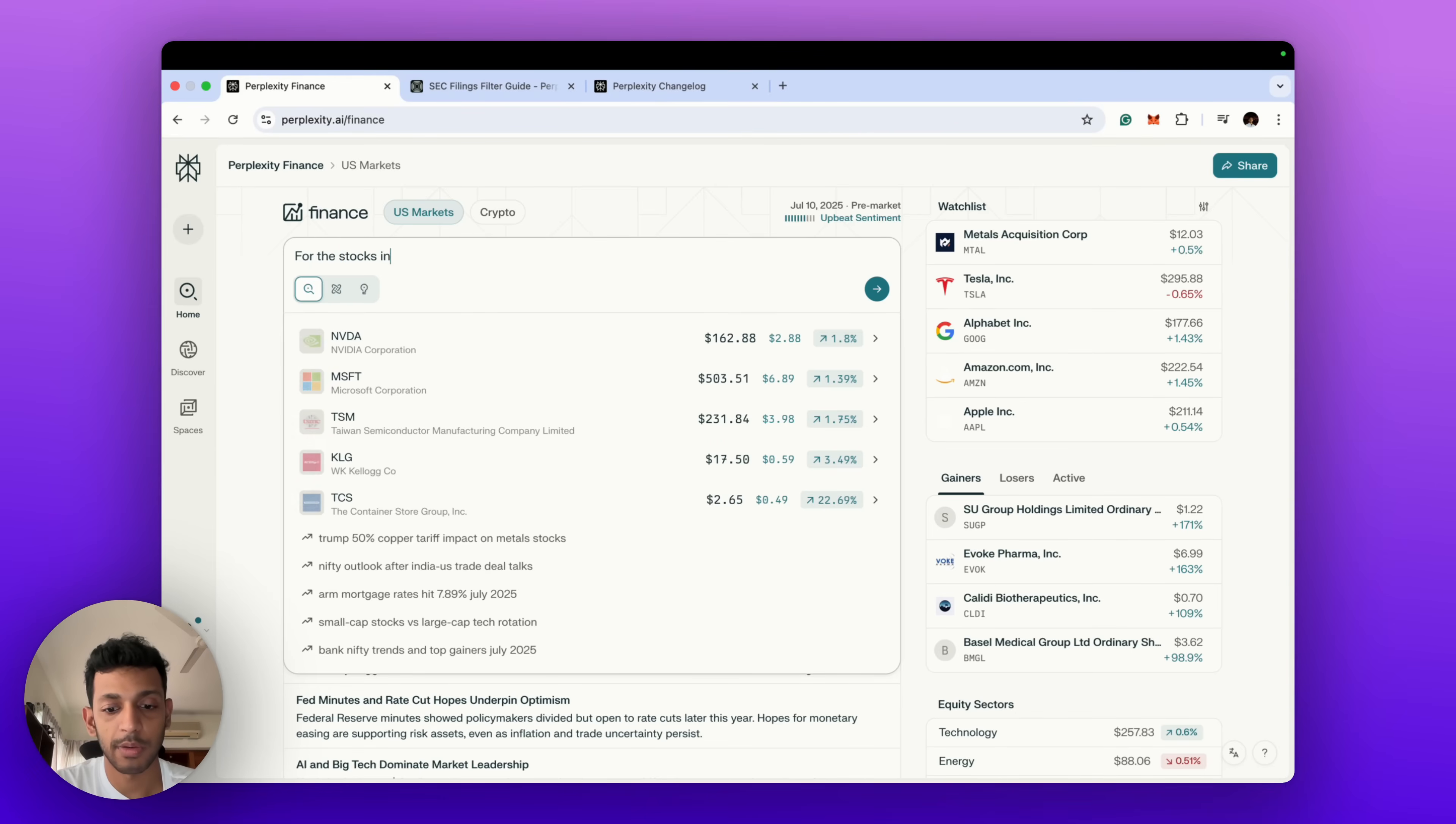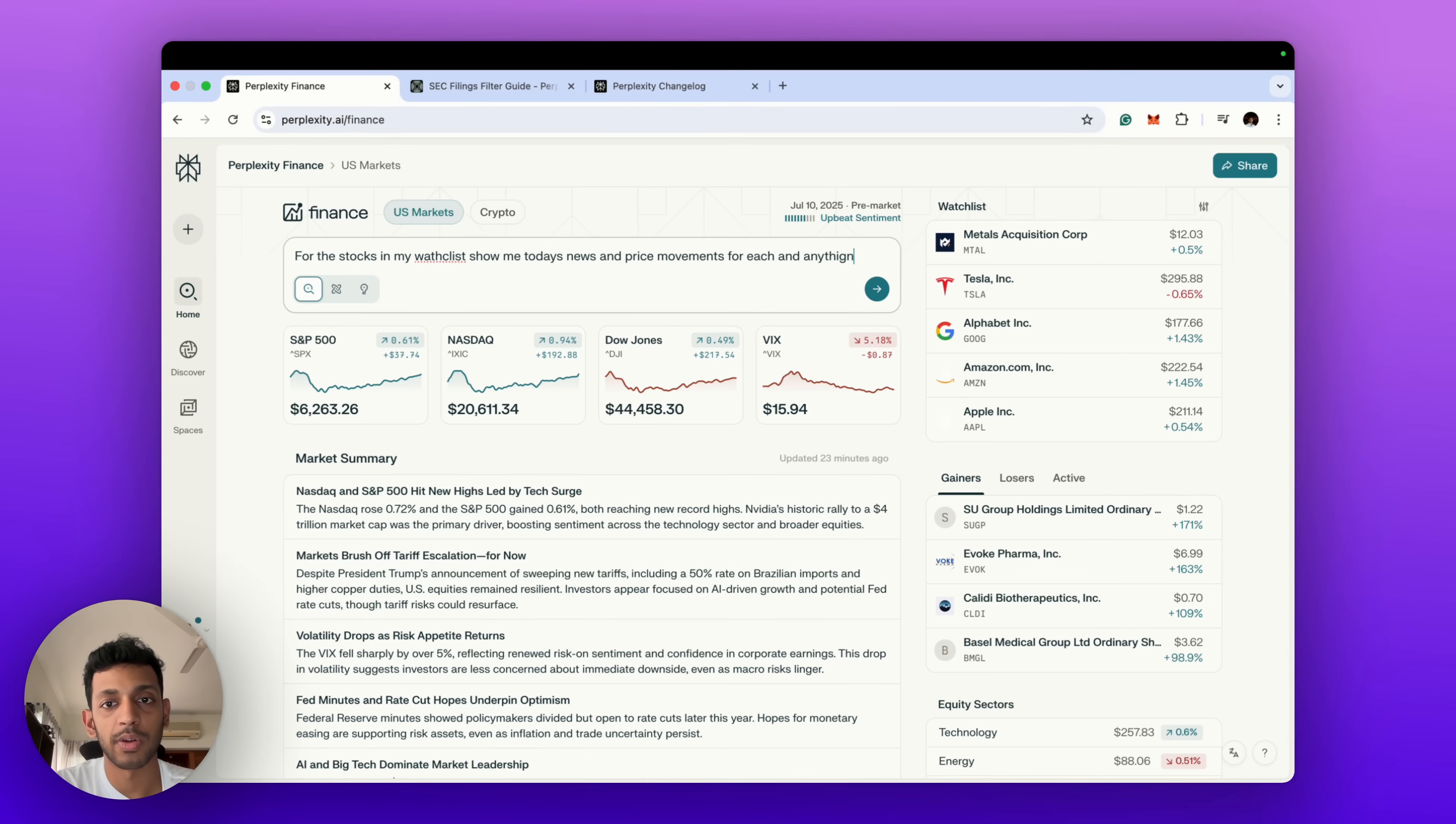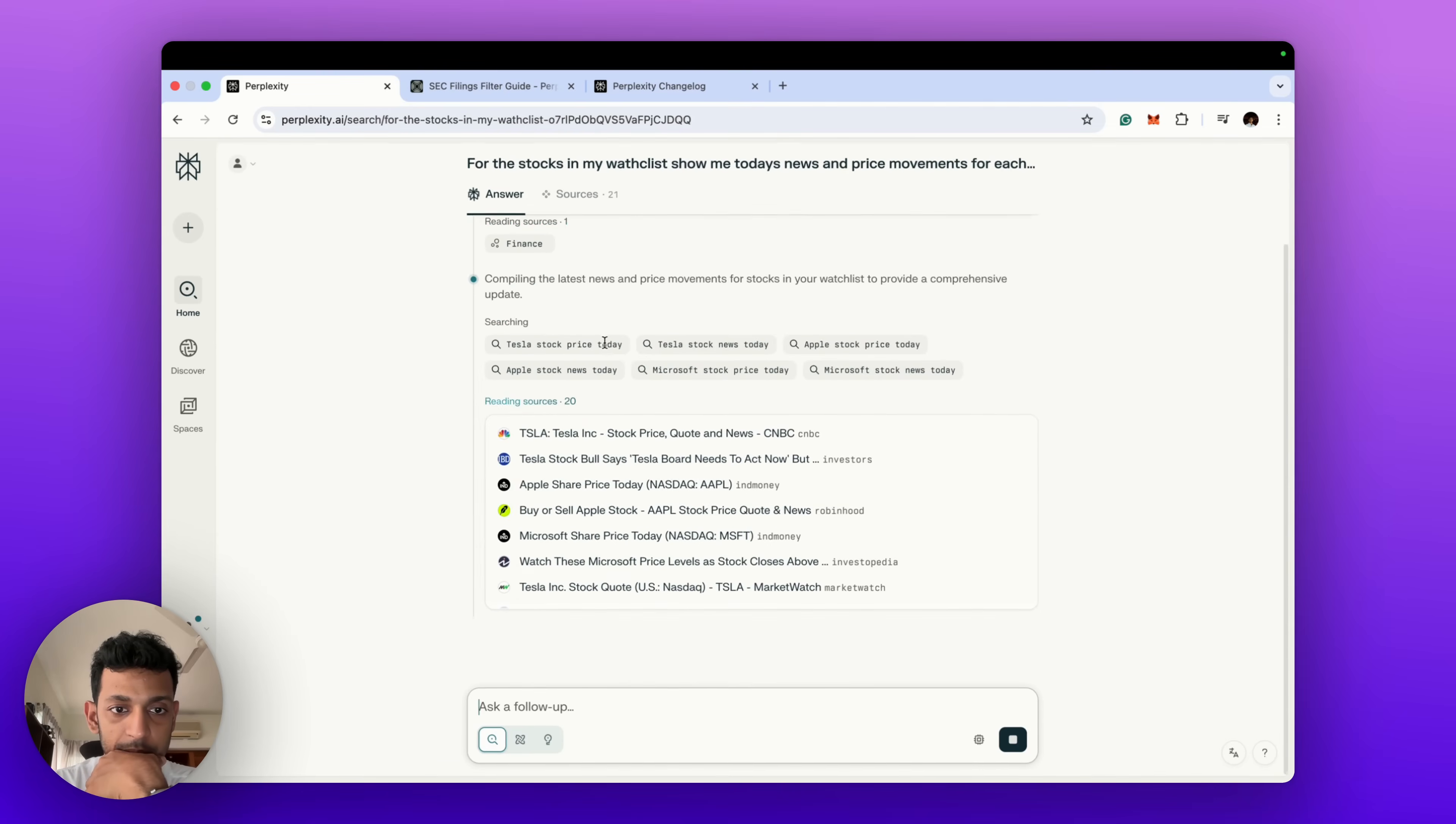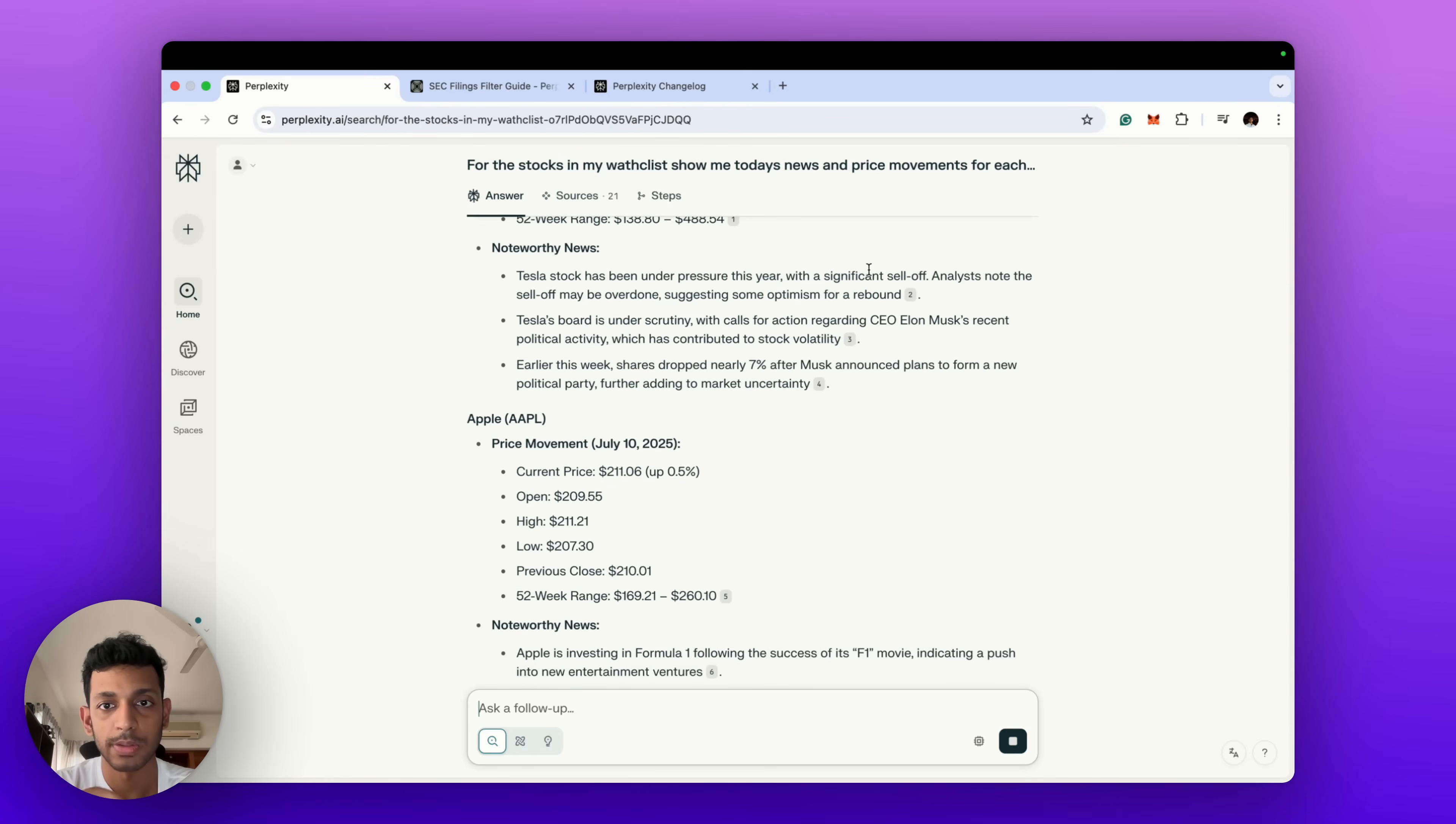So what we can do is, for the stocks in my watchlist, show me today—suppose you want a morning update—show me today's news and price movements for each and anything else I may want to know. Oh no, spelling mistake there, but yeah.